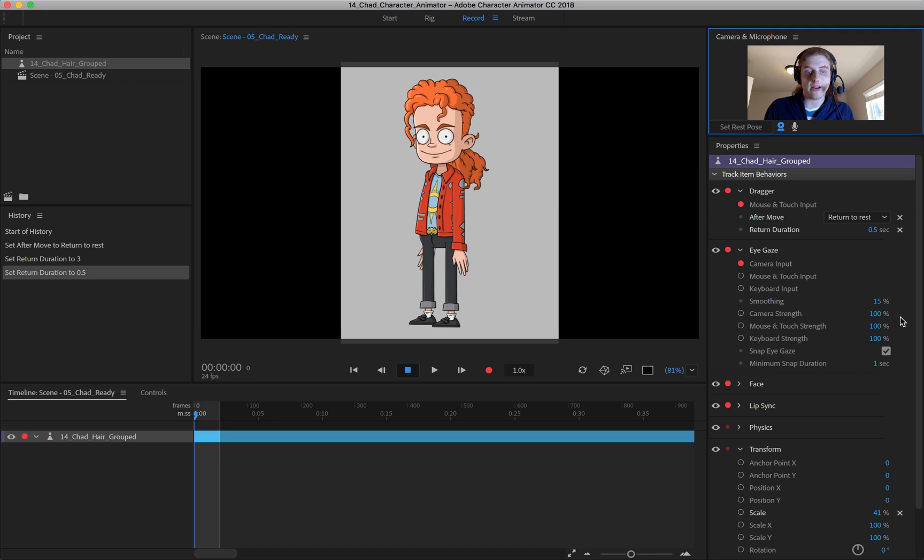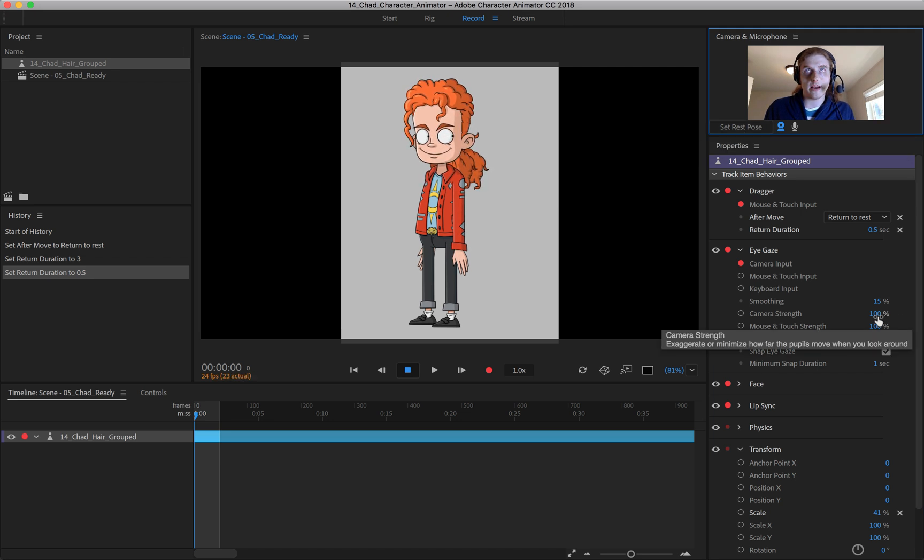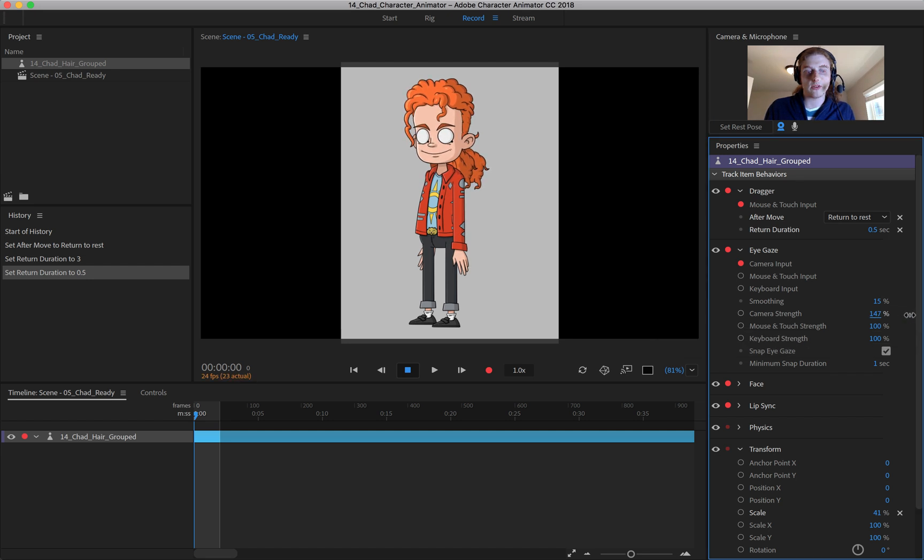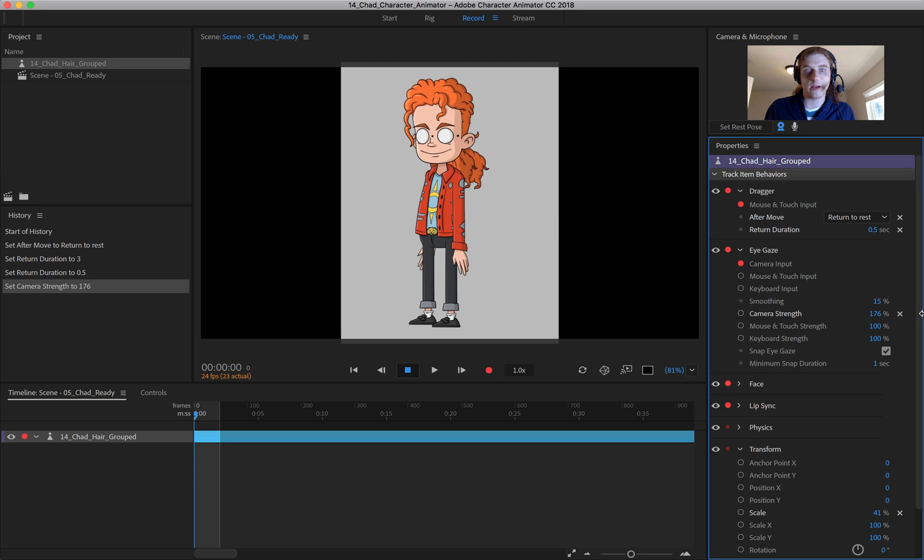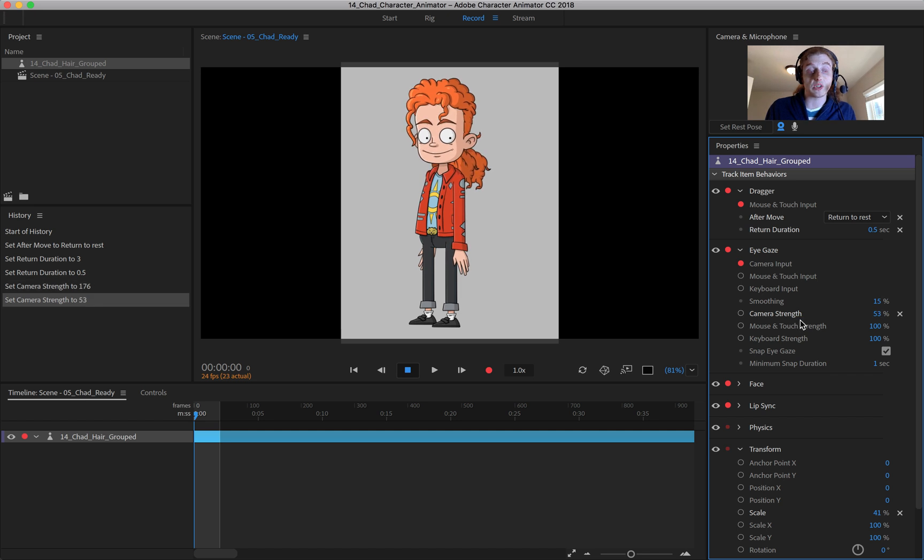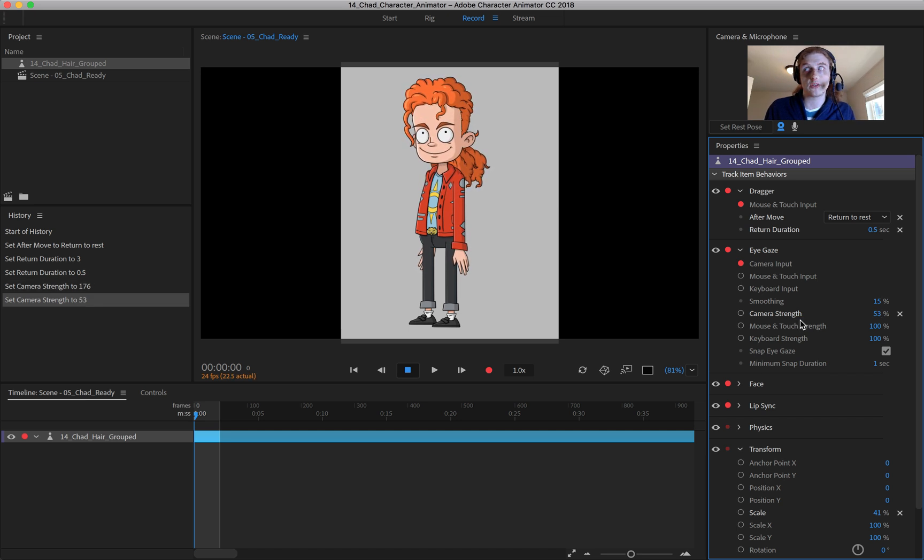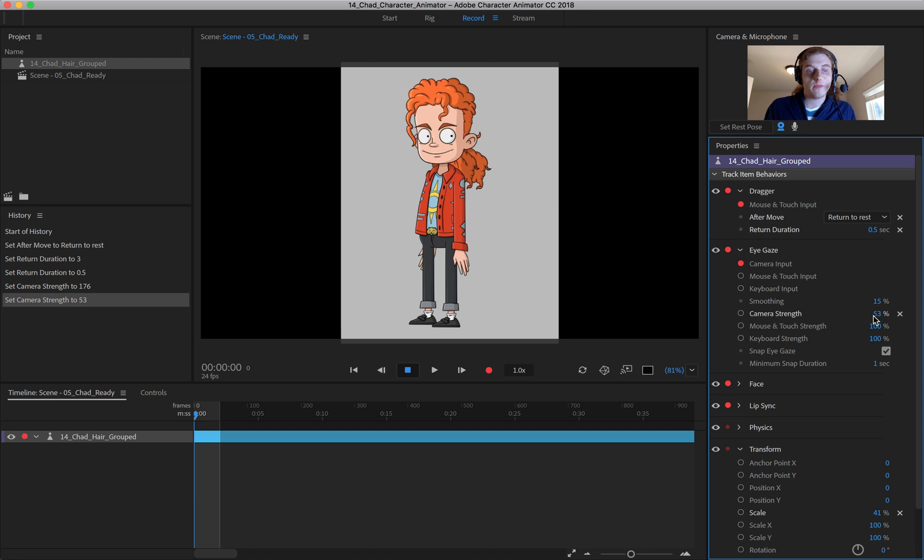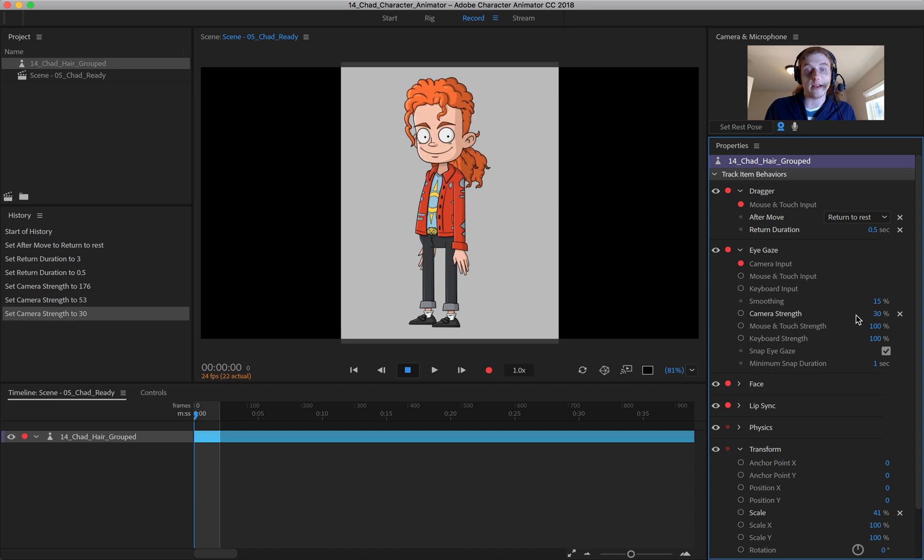Now, if I come down here, and you can see right now how my eyes are reacting when I move my pupils around. If I increase the strength of this, you can see that they're going completely out of bounds. And the opposite occurs when you scale it back. So if you don't want the eyes to move as far as they are, you can reign that in and make it more subtle.